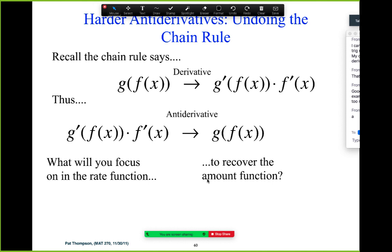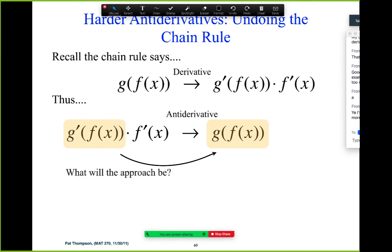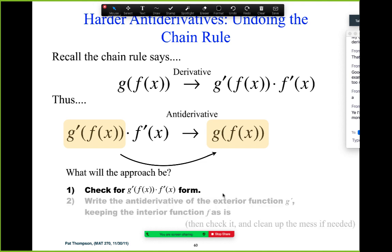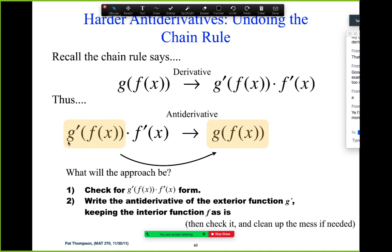Once we've established we have this form, then we're asking ourselves: what are we going to focus on to recover g(f(x)) — exhibit A or exhibit B? What has the information we need? Exhibit A. Does exhibit B have enough information for us to get g(f(x))? No, it doesn't have anything to do with g. But exhibit A has everything we need. Once we've established that we have this form, all we need to do is focus on exhibit A and do the antiderivative of the exterior function.